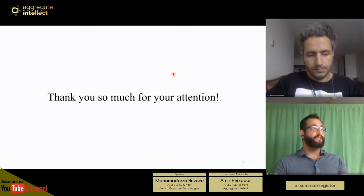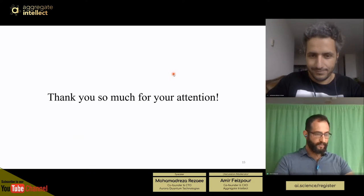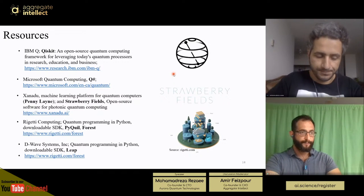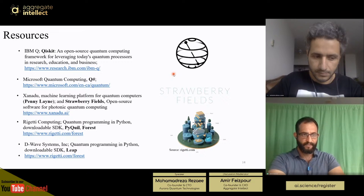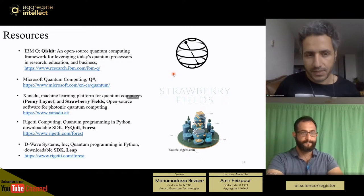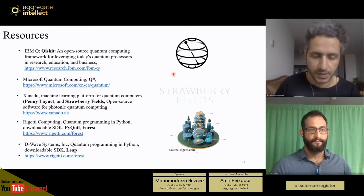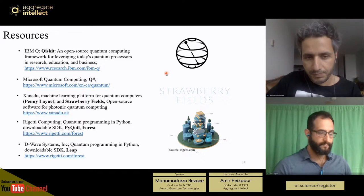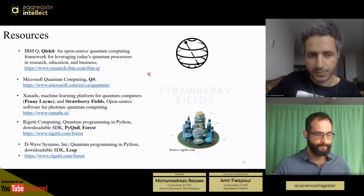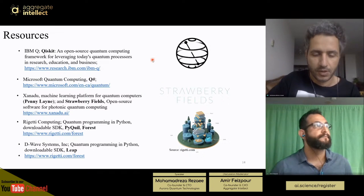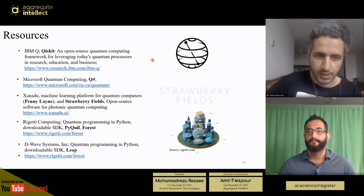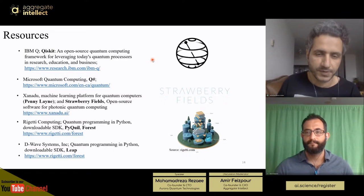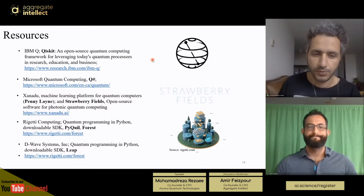Thank you so much Reza for the great talk. From the audience, Shijo is asking about error correction — how do you achieve that on machines? There are several codes for error correction. The most famous is surface code error correction. Beyond hardware improvements, you can use these codes and algorithms to account for all errors caused by imperfections in the physical system. Doing so gives you more reliable computation and results. If you want more information, look into surface code for error correction.